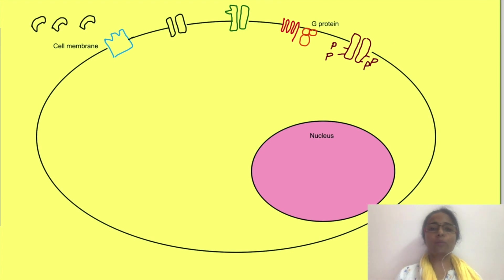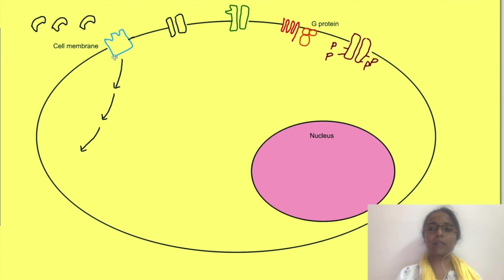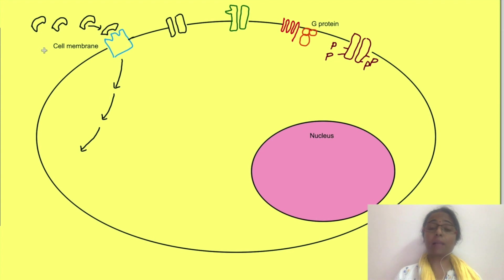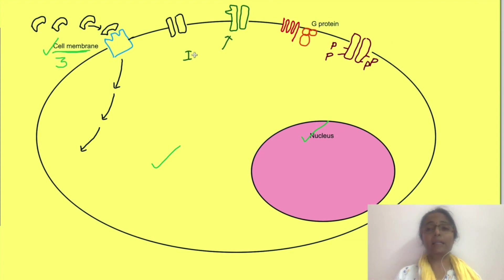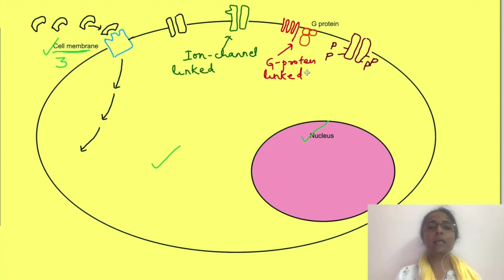Action of hormones is dependent on downstream signaling pathways which are activated once the hormone binds to its receptors. The receptors may be present on the cell membrane, in the cytoplasm, or in the nucleus. There are three broad categories of cell membrane hormone receptors: ion channel-linked receptors, G protein-linked receptors, and enzyme-linked receptors.